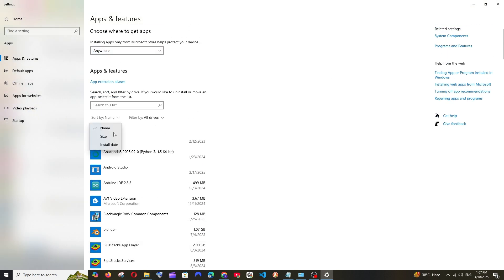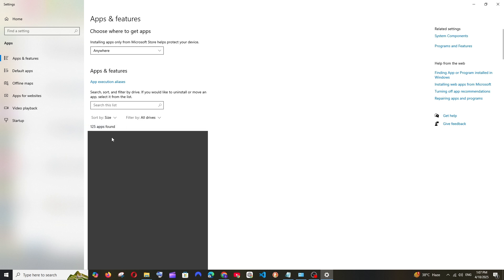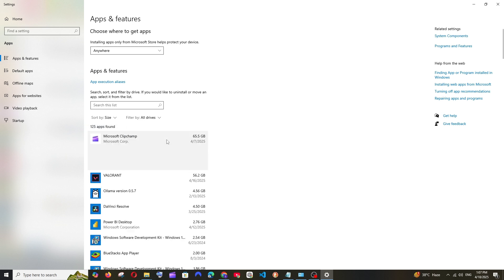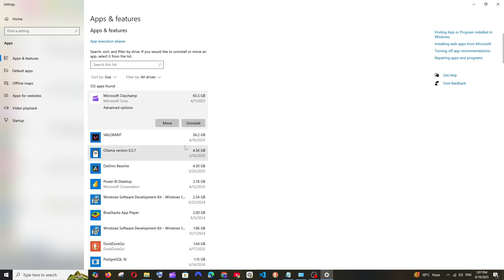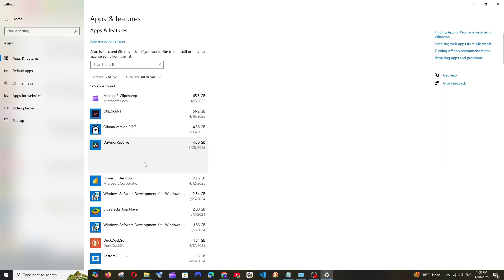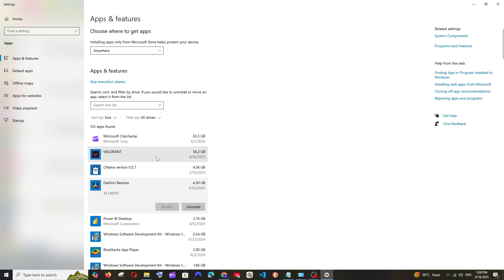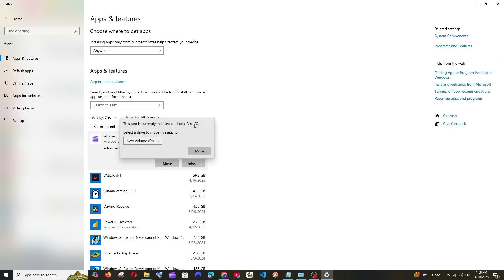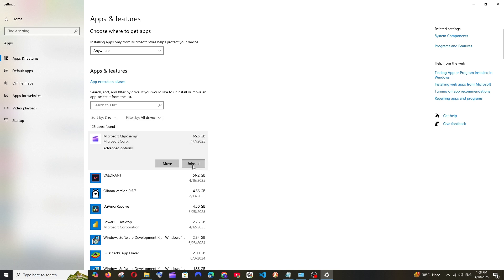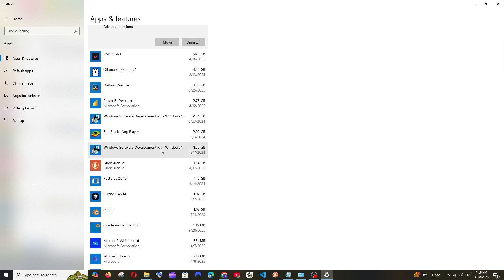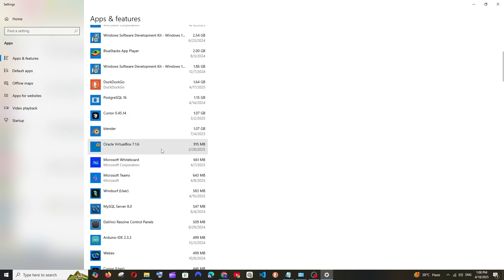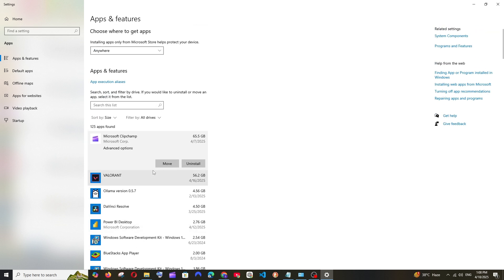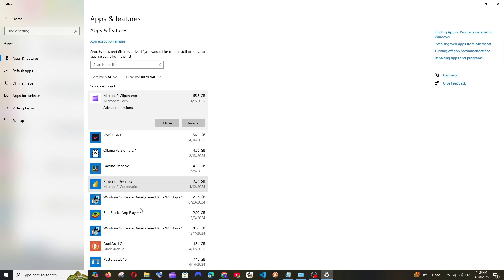For example, you can just click on Sort by Size, and basically you need to uninstall that or you can just move that to a different location. So basically you need to just uninstall that particular app if that is present in Local Disk C and move that to Local Disk E or D. For example, in my case, this Microsoft Clipchamp is actually present in Local Disk C, and this occupies around 65 GB of space. So I will just uninstall this and then reinstall in my Local Disk D or E.